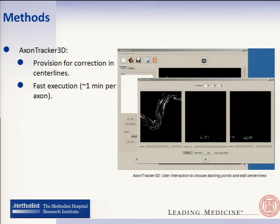The current version of Axon Tracker uses about one minute per axon — that is the execution time it takes right now.